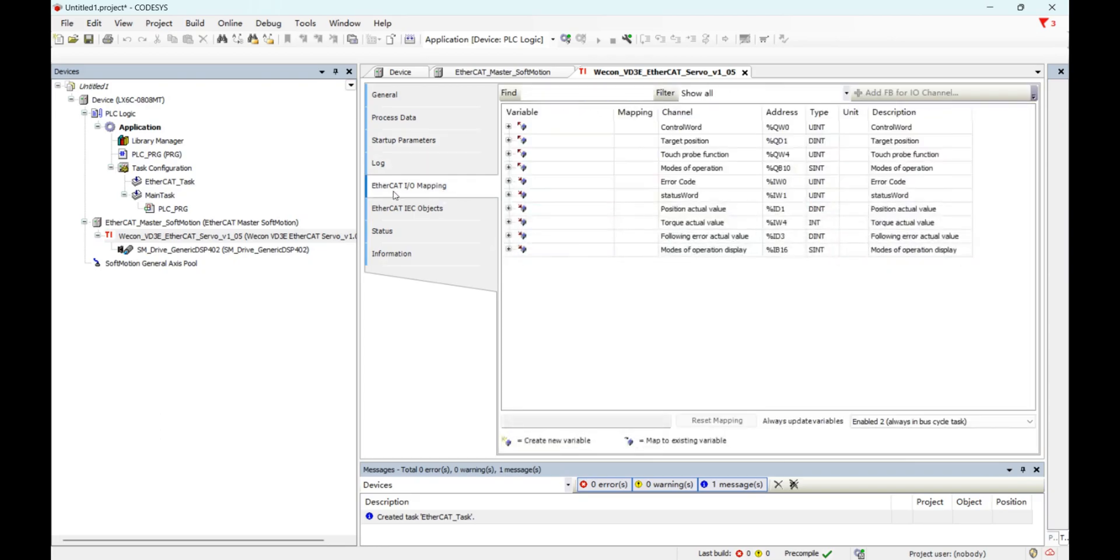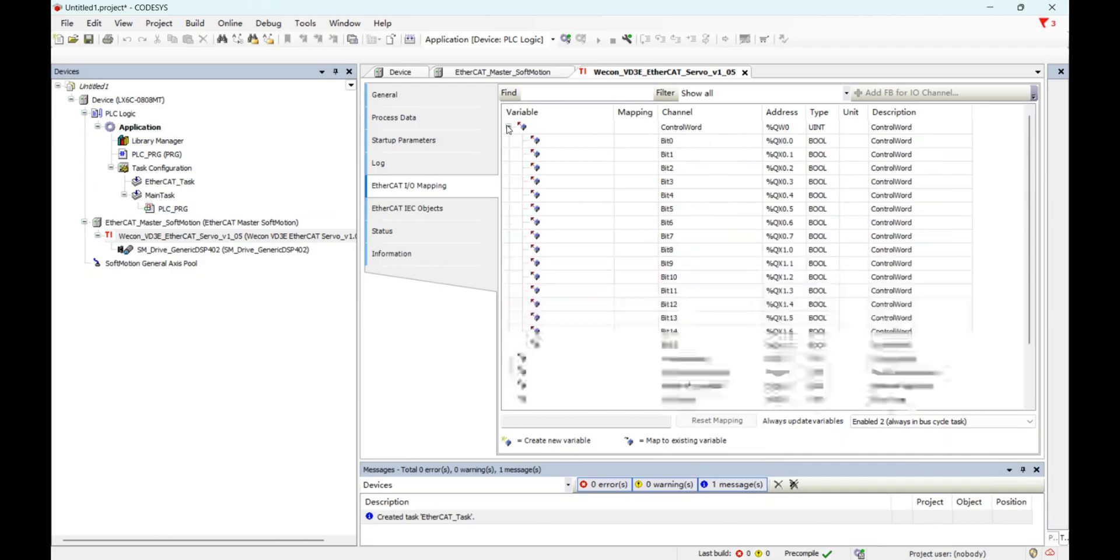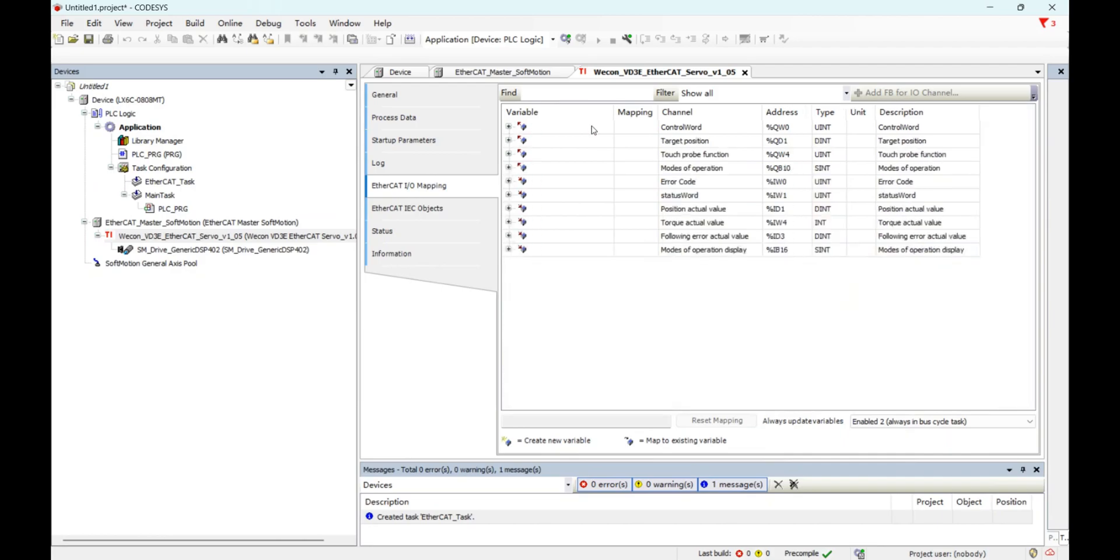And also here we can do the IOMAP. Map these parameters to our variable.